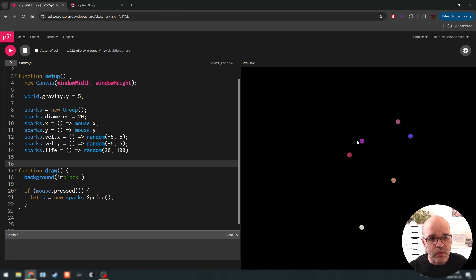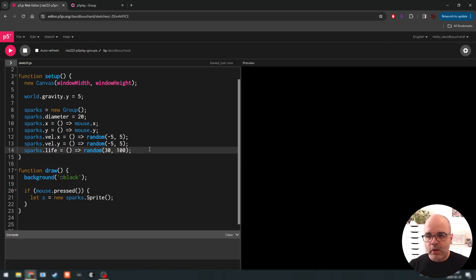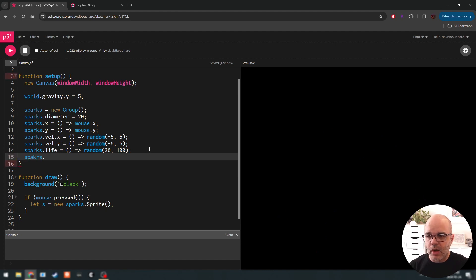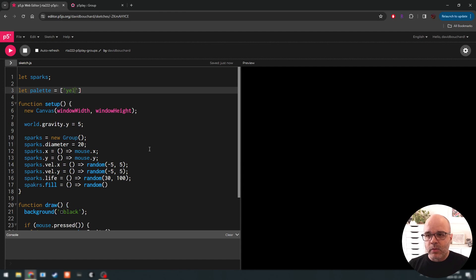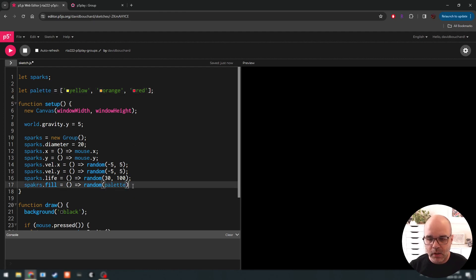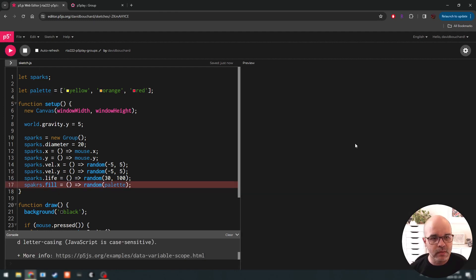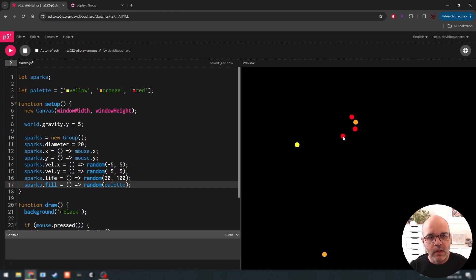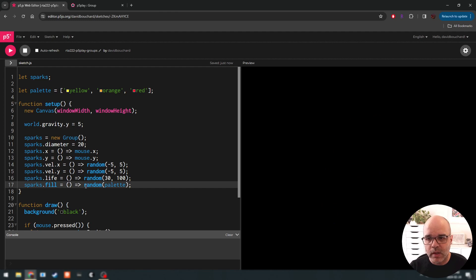We could also set the fill color using another function. Let's make a color palette up here: maybe yellow, orange, red — because we're making sparks. Then we'll say the fill equals () => random(palette). So instead of totally random colors, we get colors from those three choices. We can select randomly from an array by feeding an array to the random function.